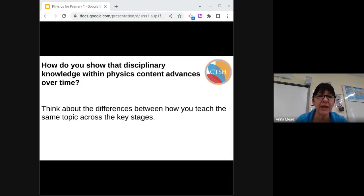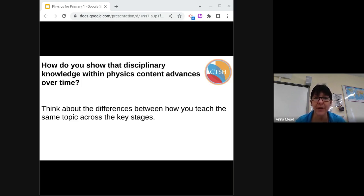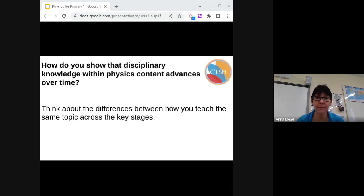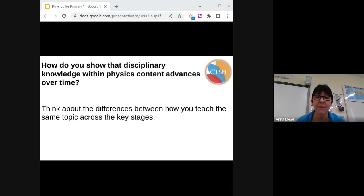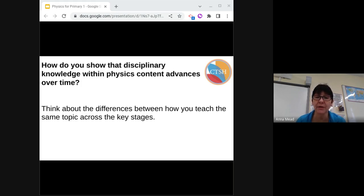How do you show that disciplinary knowledge within physics content advances over time? We need to think about the differences between how you teach the same topic across the key stages. Key Stage 1 investigations will start to build these skills: simple predictions, simple questions to test, measuring, observing, recording, drawing, concluding by deciding whether the prediction was right or wrong and why, using 'because.' As disciplinary knowledge increases through well-planned investigations, the development of these skills can be evident in the children's work: giving reasons for their predictions and conclusions, developing observational skills and the ability to record data systematically, using equipment correctly and with accuracy and precision. Specifically in physics, this will manifest itself by pupils being able to communicate phenomena from their investigations and results without necessarily being able to see the concept — the force or the electricity — just the effect of it.